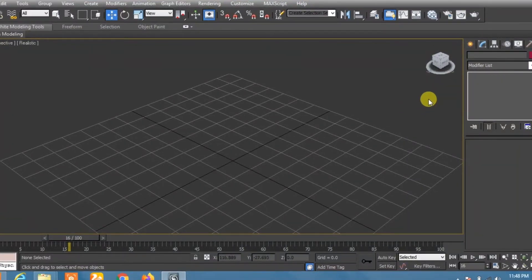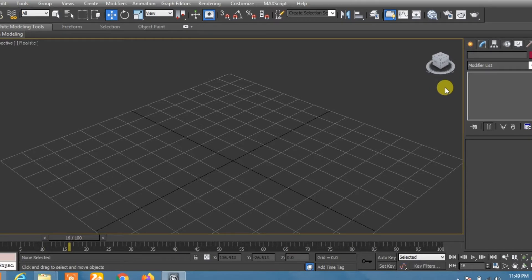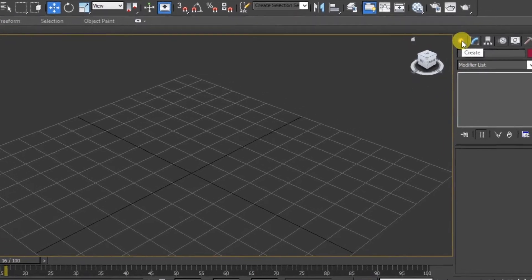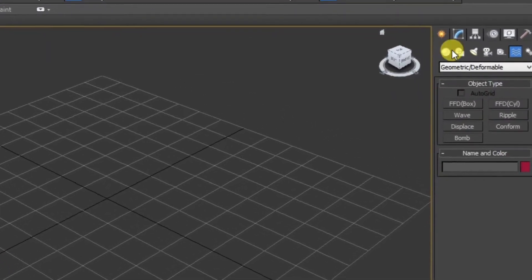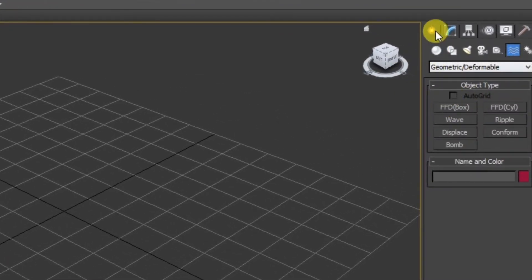Our today's video is about how to create waves using 3ds Max. Okay, first click on create.